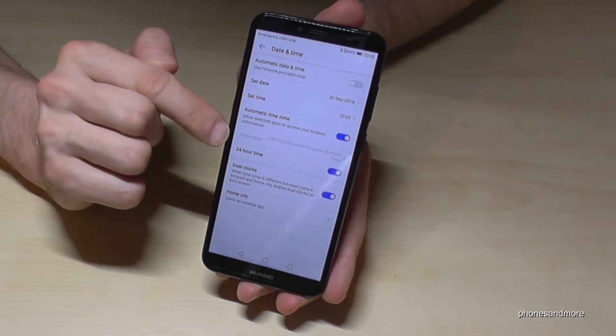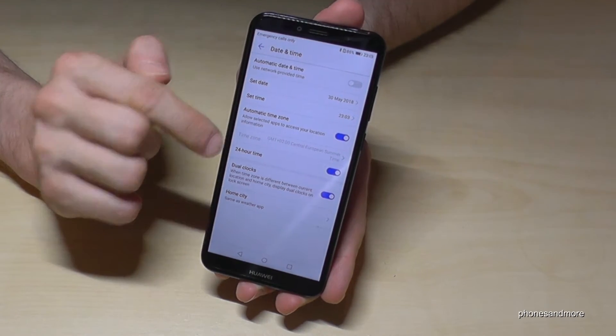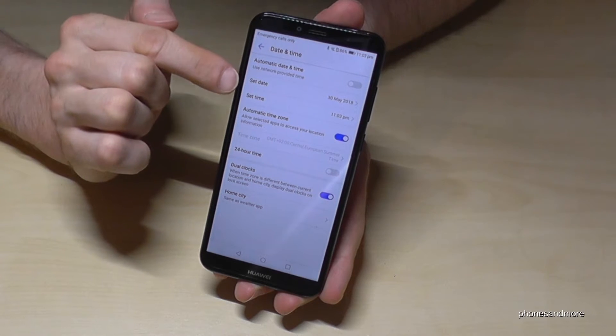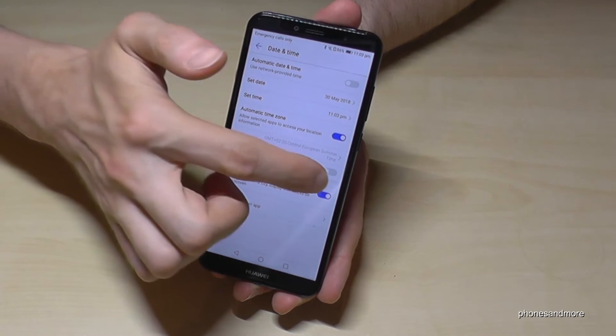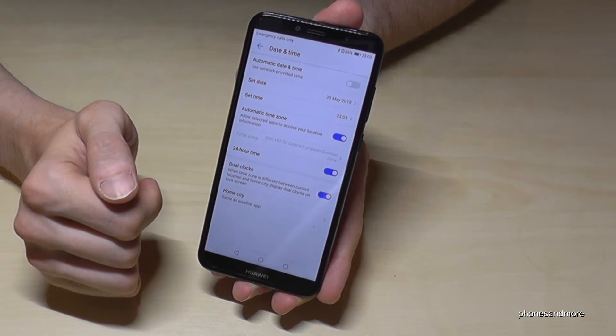You can also choose whether you want the 24-hour time format or the 12-hour format with AM/PM — for example, 11 PM instead of 23:00.